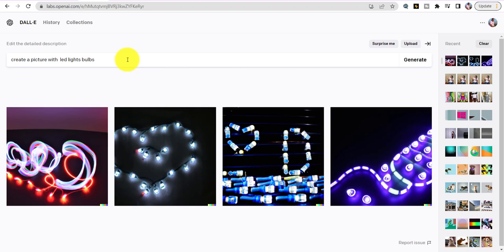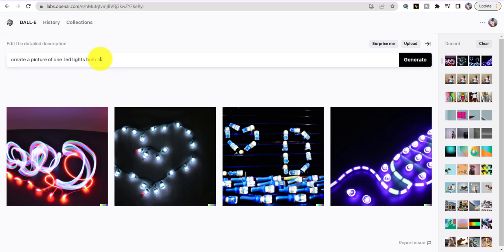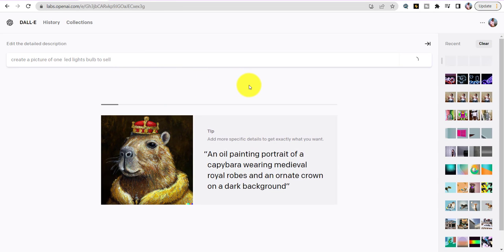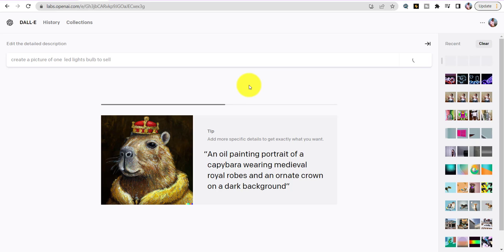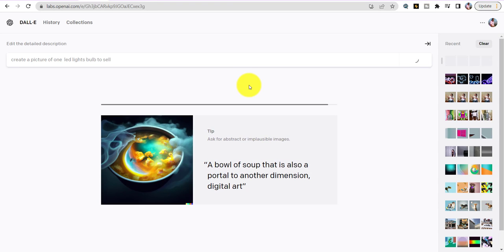Now I'm going to say 'Create a picture of one LED light bulb' and see if they comprehend what I'm trying to say. You could say 'create a picture of one LED light bulb on a black background, dark background, red background' — it doesn't matter, you can say endless things to this AI. I'm keeping it simple just to see what happens, but you can go into so much detail.